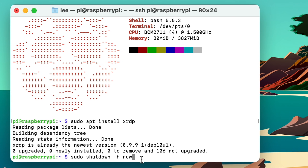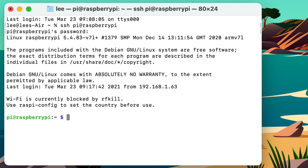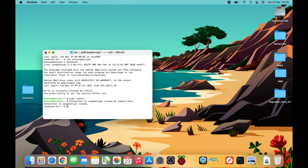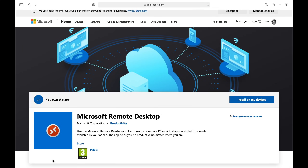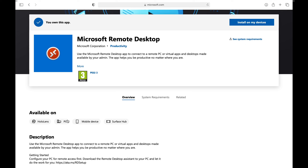I much prefer remote desktop over SSH, although SSH is very handy — especially in organizations for controlling machines. To switch to remote desktop there's one thing I need to do first, and that's reboot: 'sudo reboot'. So I can close the terminal now while the Pi restarts.